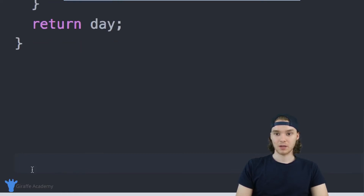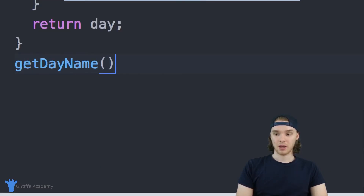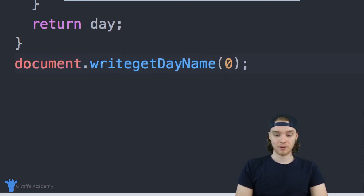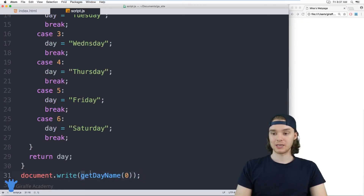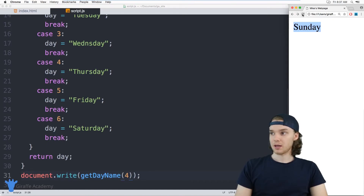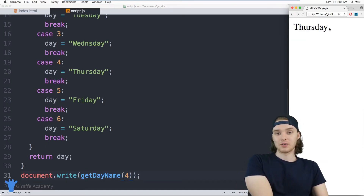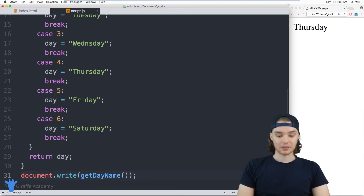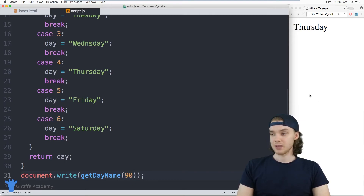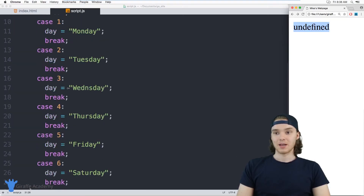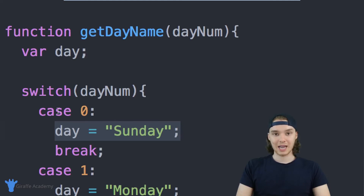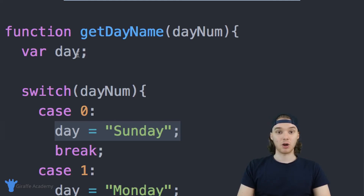Let's test this function out. I'll call get day name and pass it zero, and we'll print the answer to the screen using document.write. This should print out a day of the week — in our case, Sunday — which it does. I can pass in any number, for example four, and it'll give me Thursday. So mission accomplished, we created the function we wanted. Here's the problem though: what happens if I pass in a 90? If I refresh the page, we get undefined, because I don't actually give the day variable a value until one of these cases is true. If none of the cases is true, day is never going to get a value — it'll always be undefined.